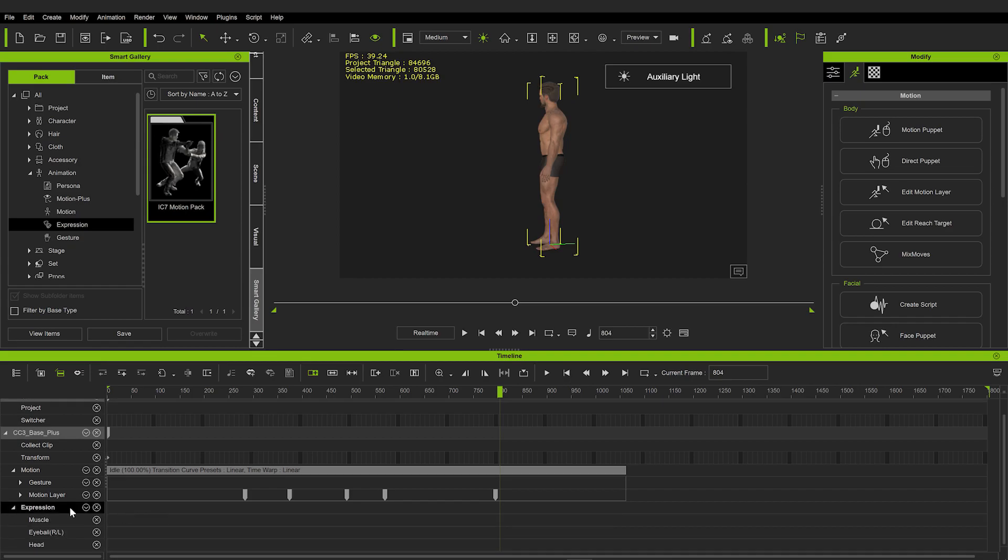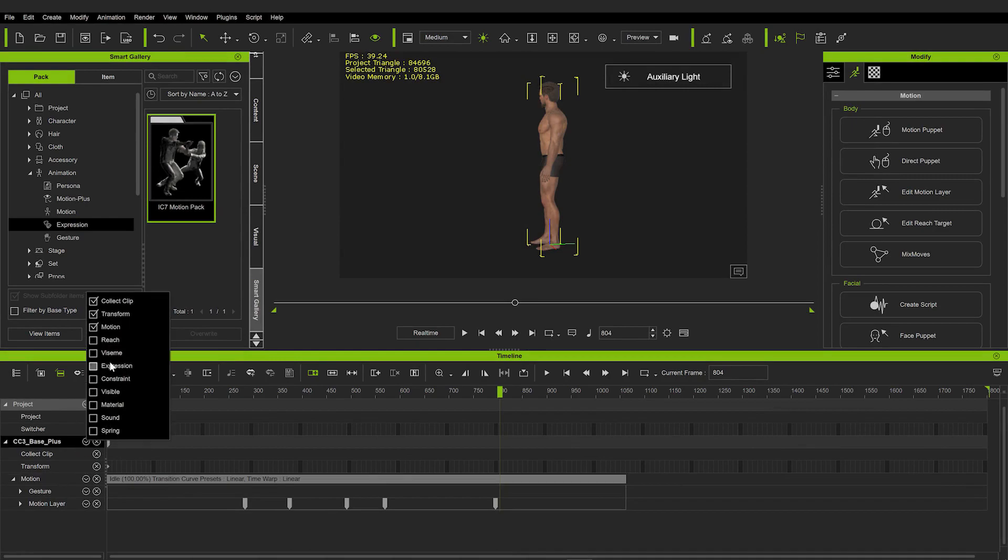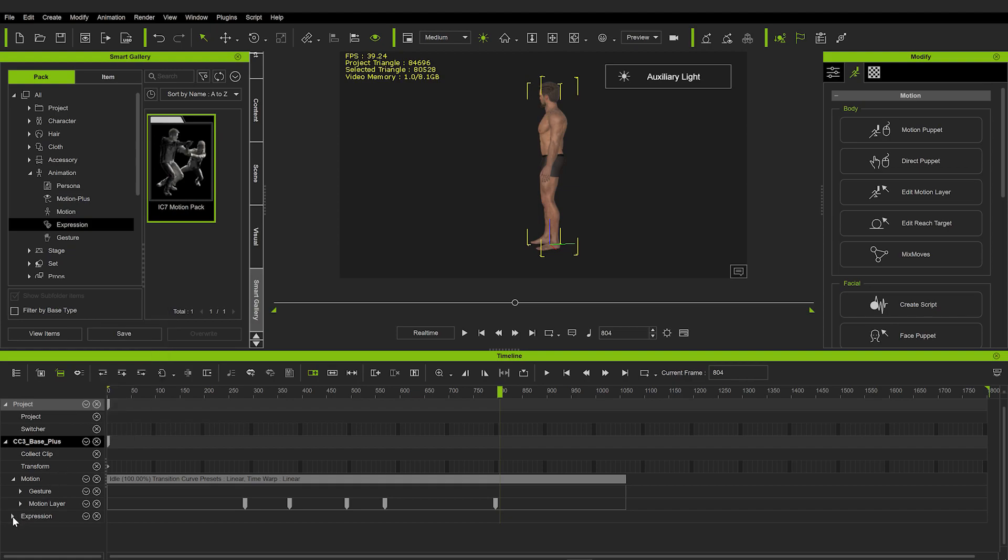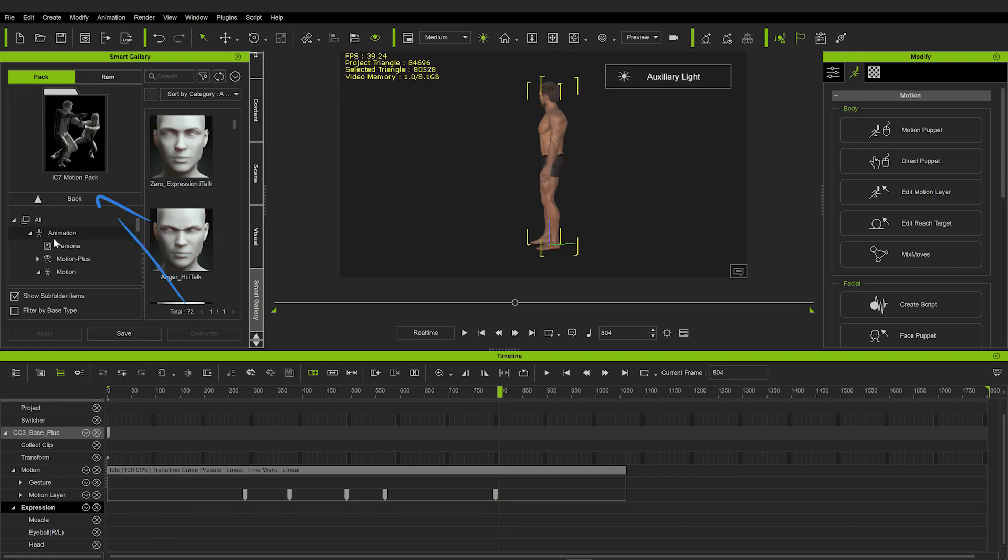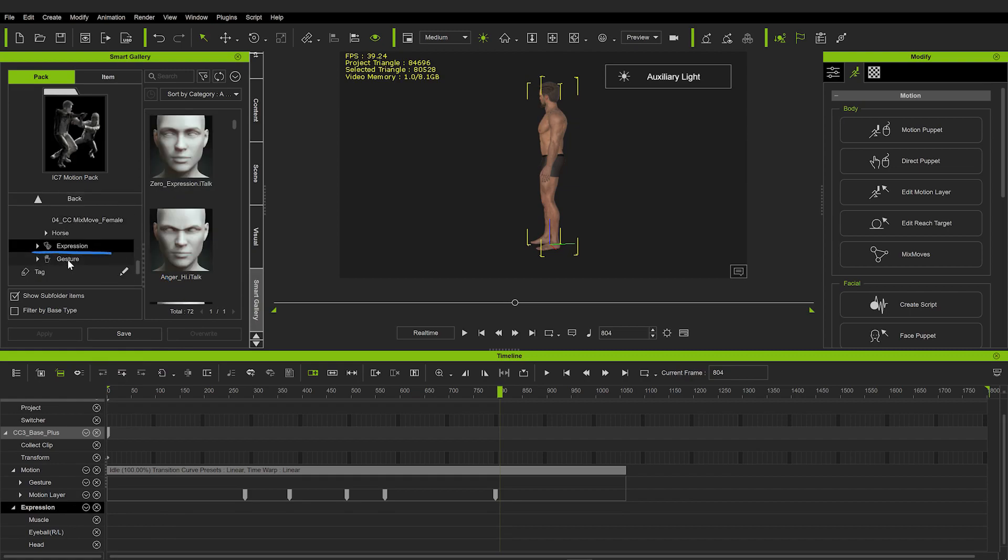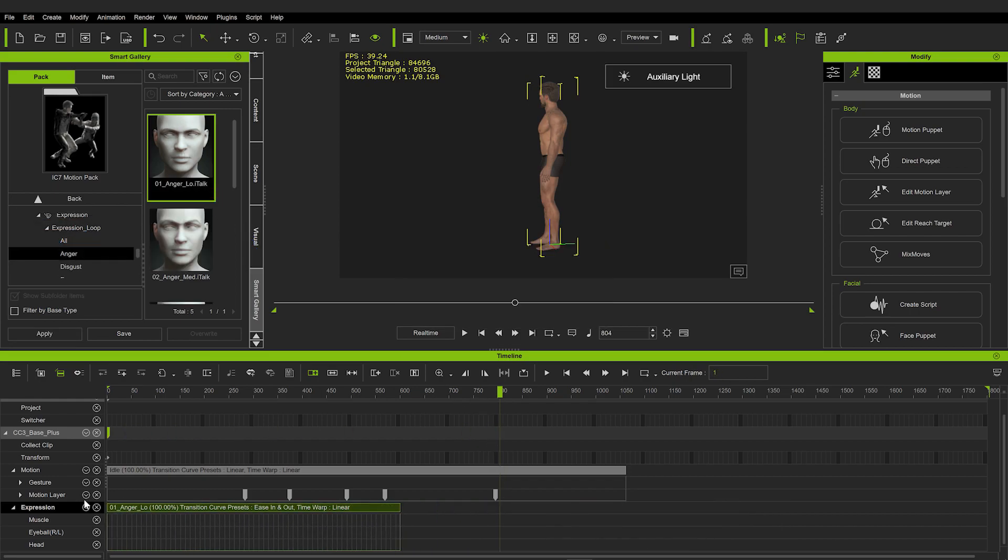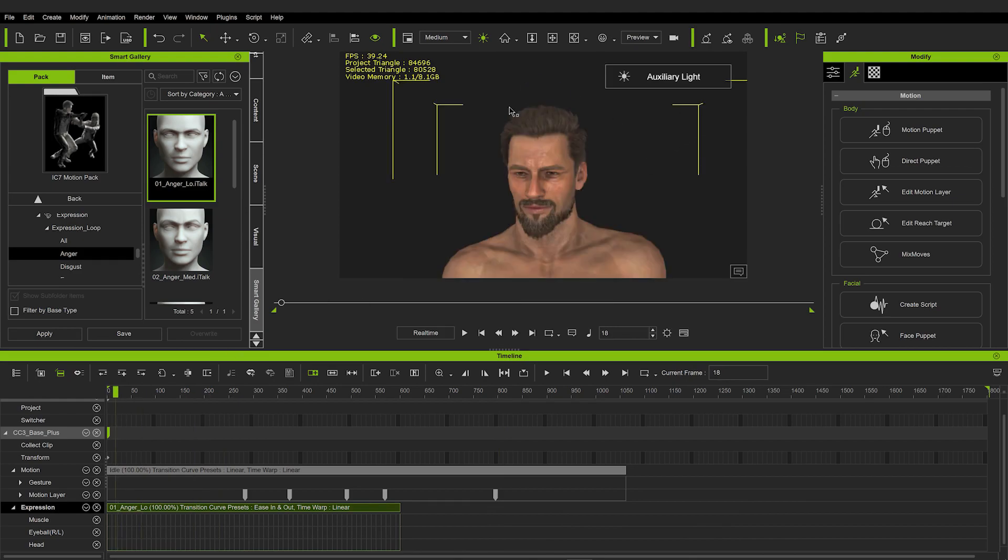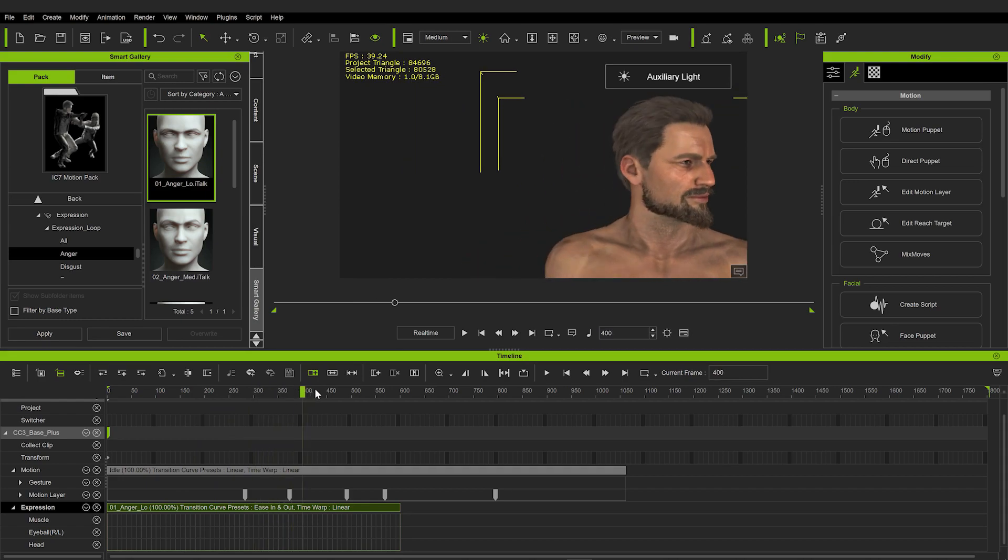And one more thing we can do, I have this expression menu here. And if you don't have it, you can always click on these pull down menus here and activate or deactivate different animation layers. So yeah, we want some expression on his face. Let's go back to the animation and IC7 motion pack. And here we have expressions and expression loop, for example. And I think this anger low, for example, will do. And now at least some movement is happening with his eyebrows. So that's better than having nothing at all.